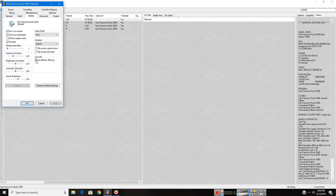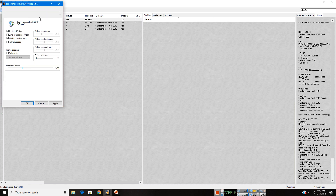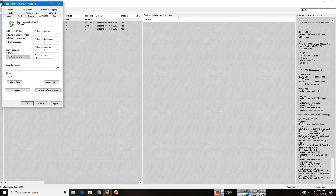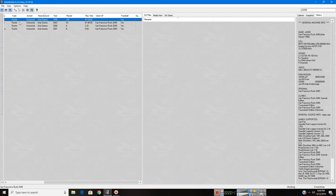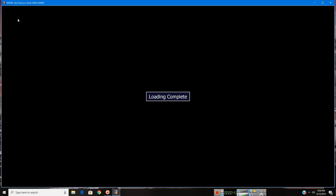Then go to Advanced, and click Automatic on Frame Skipping, and run the game.